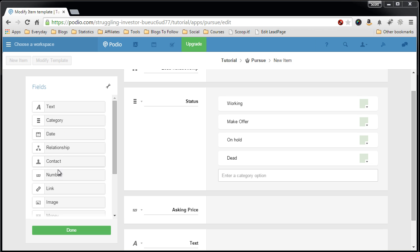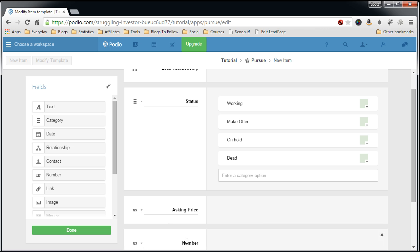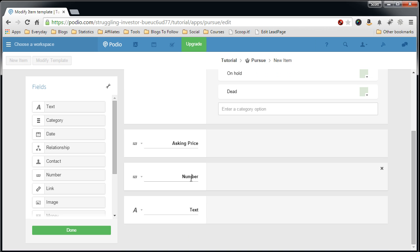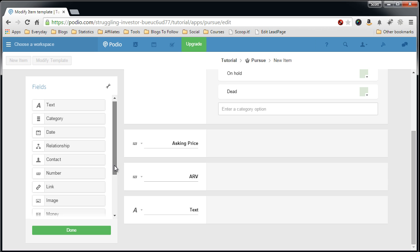Get another number field, the ARV of the house after I pull the comps and figure out what the max value I can get for this.